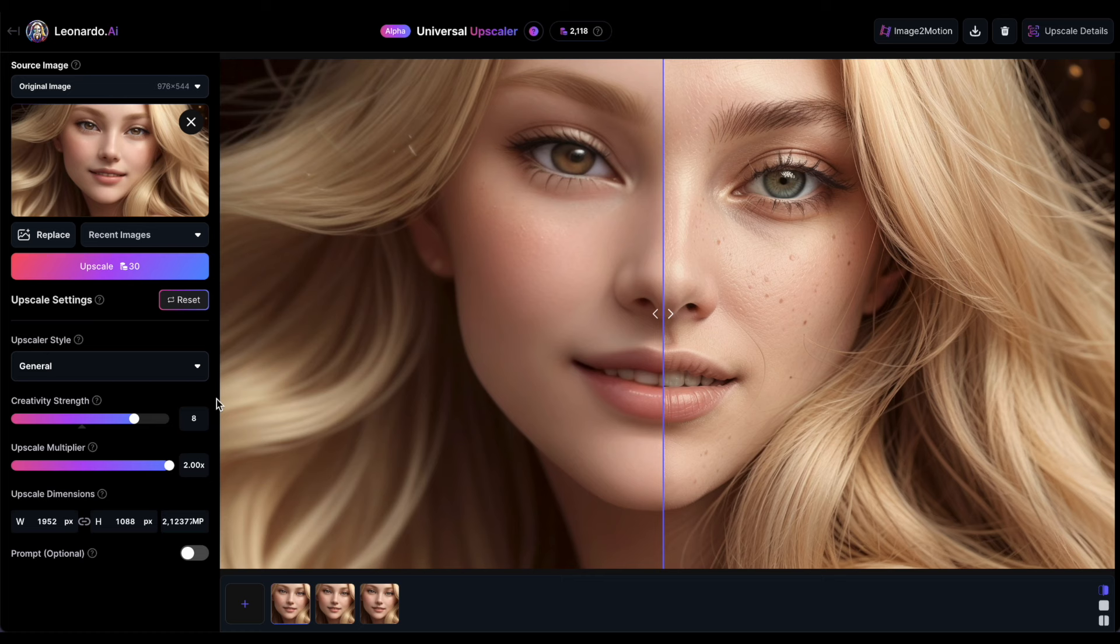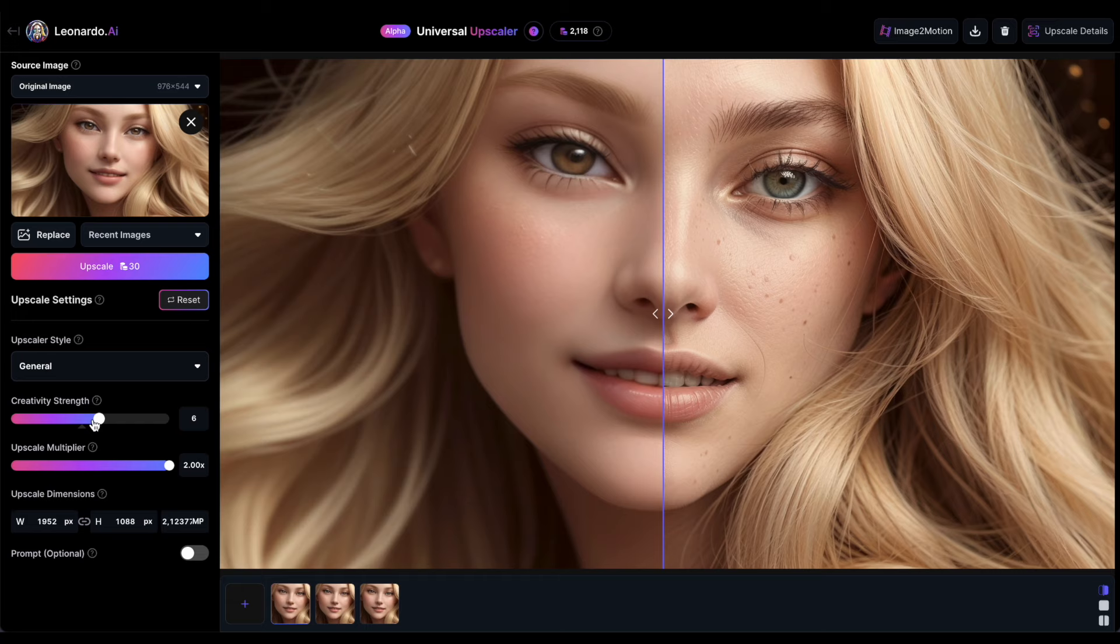In my experiments, I discovered that it's best to maintain the creativity strength around 5 and avoid pushing it to extremes, either too low or too high.